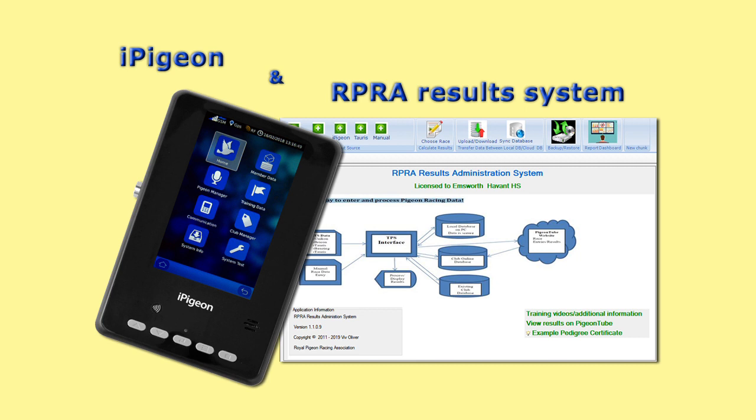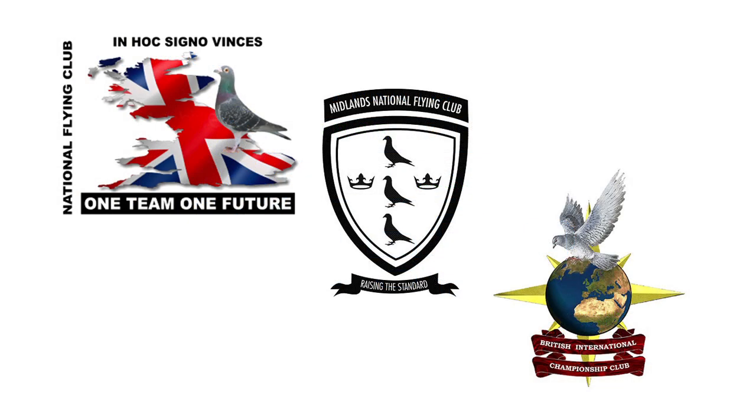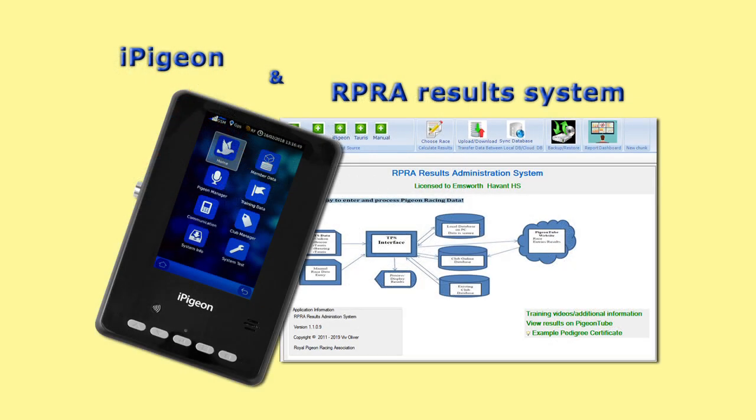We do need to point out that with the growing need for joint liberations, like the NFC, MNFC and BICC, the iPigeon Club Manager has to identify joint liberations and this is covered in this film.